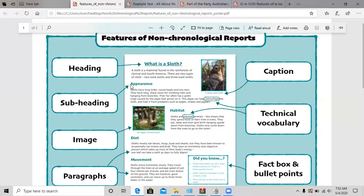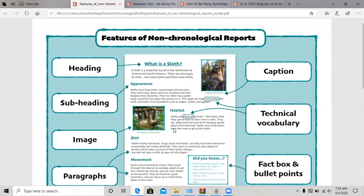Subheadings. As you can see, this is a subheading. 'Appearance' is a subheading, 'Habitat' is another subheading, 'Diet' is another subheading, 'Movement' is another subheading. Subheadings are very important — it's like a little title for your paragraph. So let's say you're talking about how it looks: you'd write 'Appearance' and then write a paragraph about how it appears. If you're writing about where it lives, you write 'Habitat' and then another paragraph about where it lives.